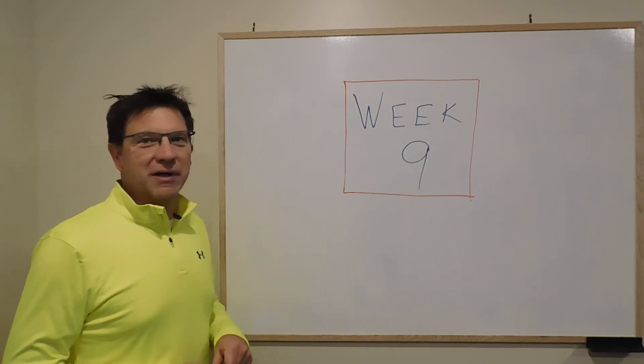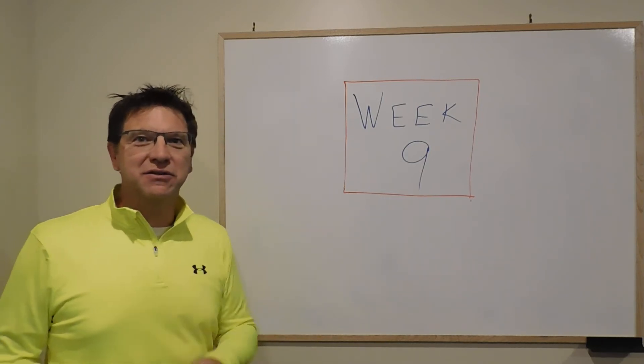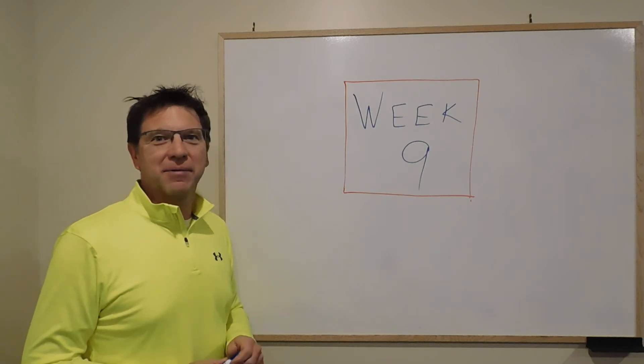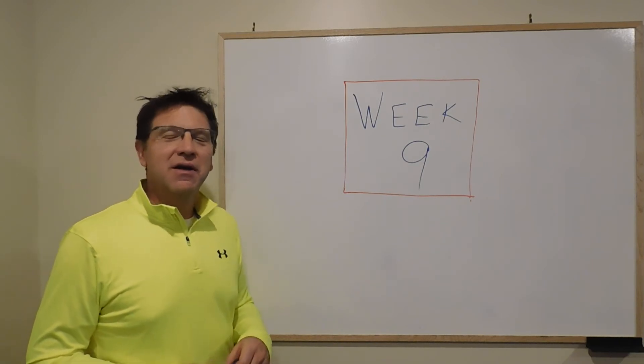So what we have coming up in week nine is, as usual, we have a quiz, quiz five, coming up at the end of this week.